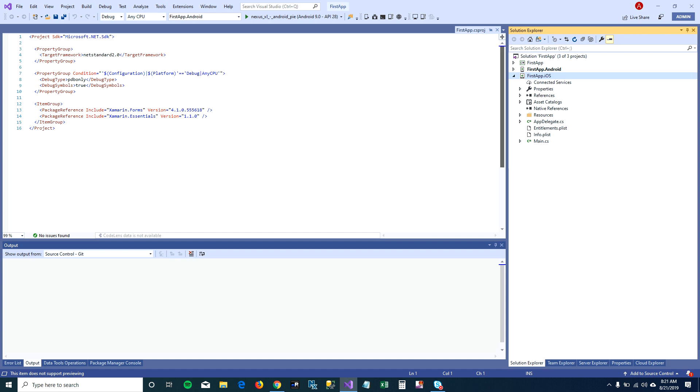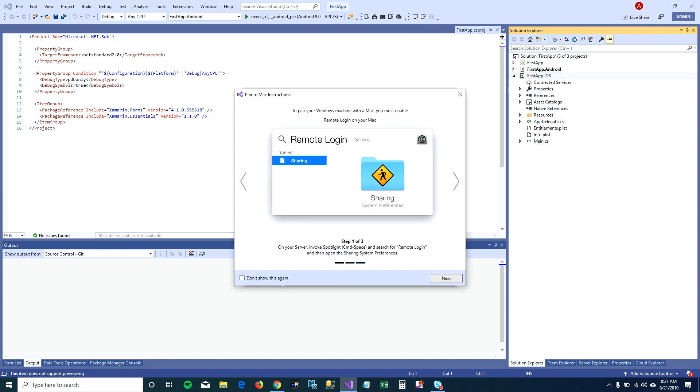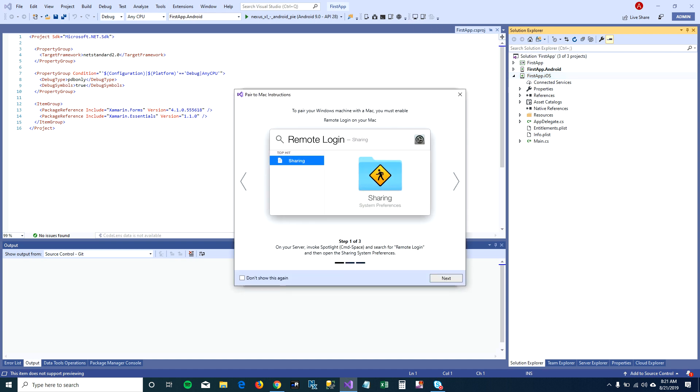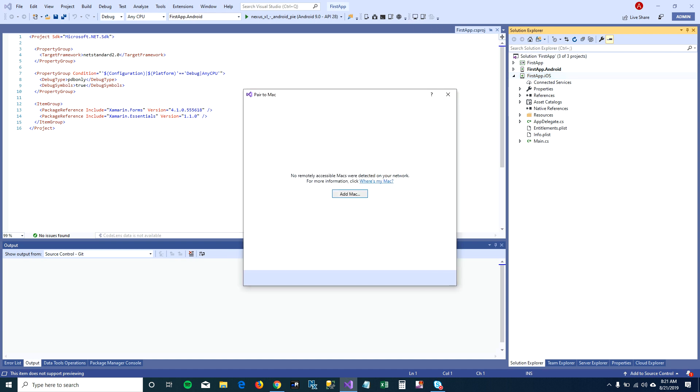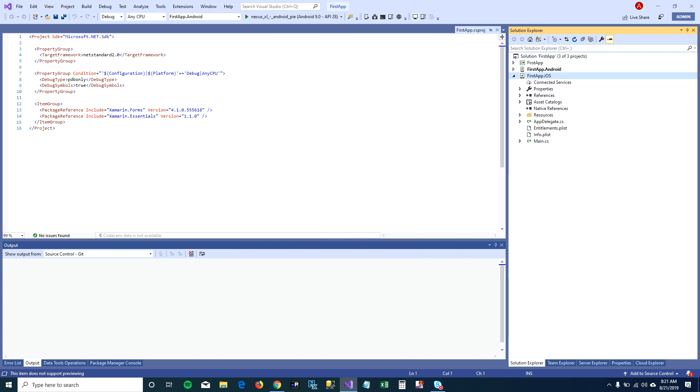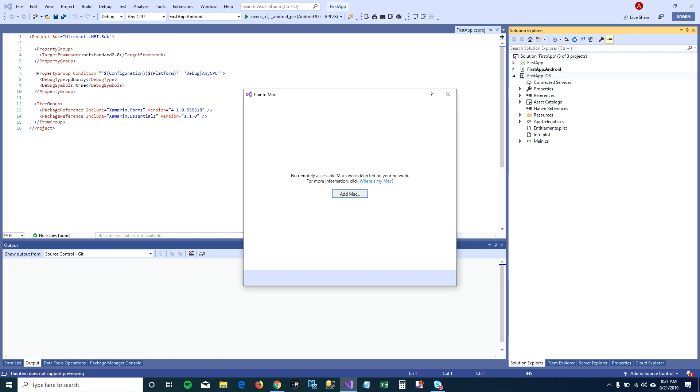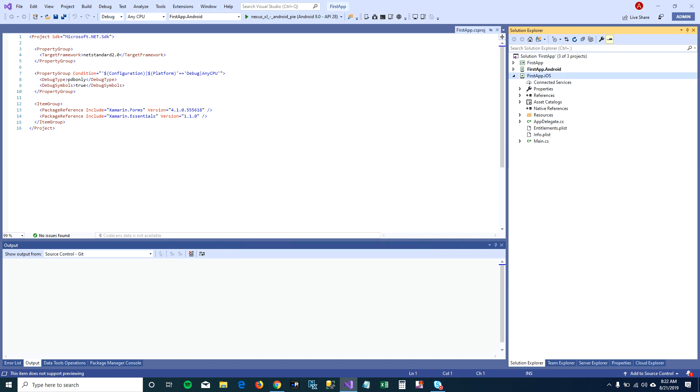If you have a Mac machine, you can pair that Mac machine by clicking on this tiny button here on the top, pair to Mac. Or you can buy a Mac machine or you can buy a Mac machine on cloud and pair that machine here and test your iOS application if you want to.